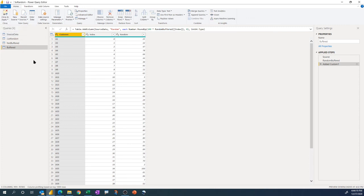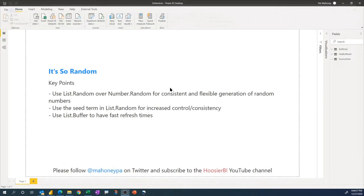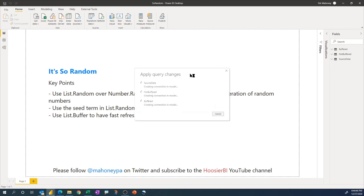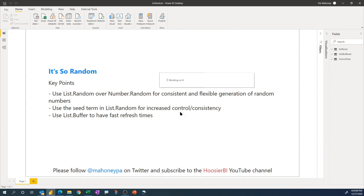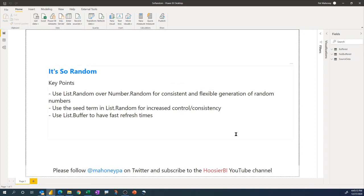Hitting close and apply, you'll see three queries refreshing: the source data query generating 7800 rows, the buffered query, and the non-buffered one. The source data and buffered queries finish in almost the same time, while the non-buffered one is much slower. You can see that with millions of rows the performance difference would be remarkable. I definitely recommend using list.buffer whenever you're generating lots of random numbers. Hopefully you found this useful — please follow me on Twitter or subscribe to the Hoosier BI YouTube channel.